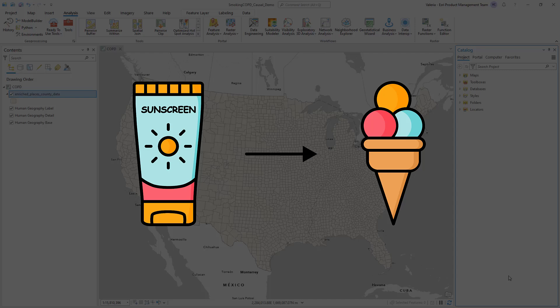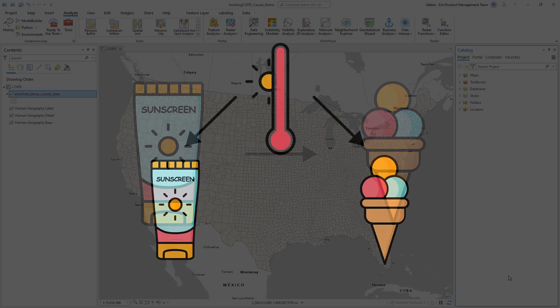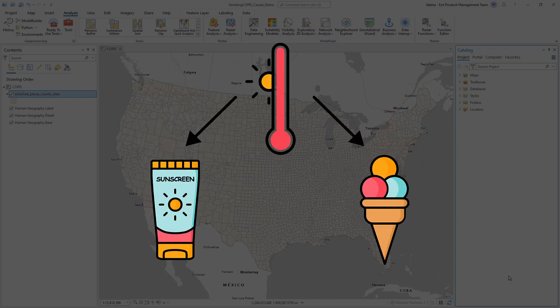Other variables in the data, such as the daily temperature, may actually be the cause of the increase in both sunscreen and ice cream sales.